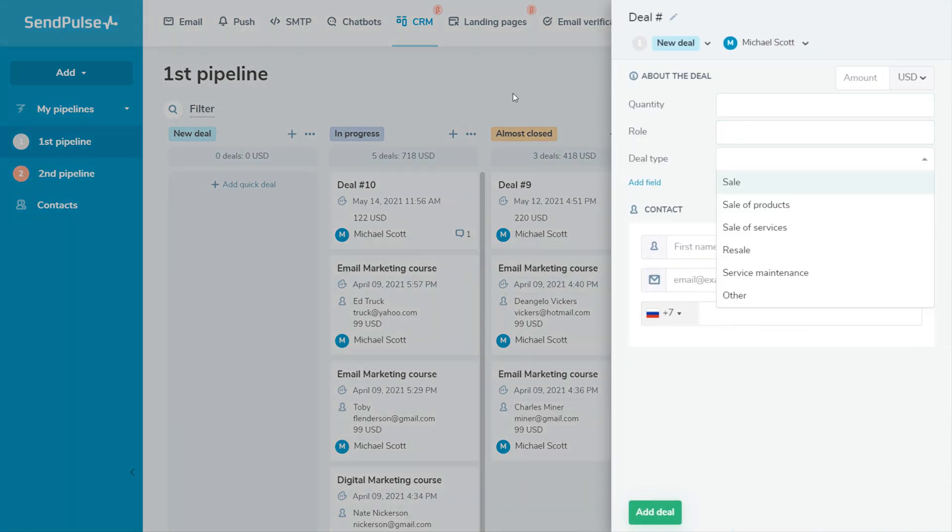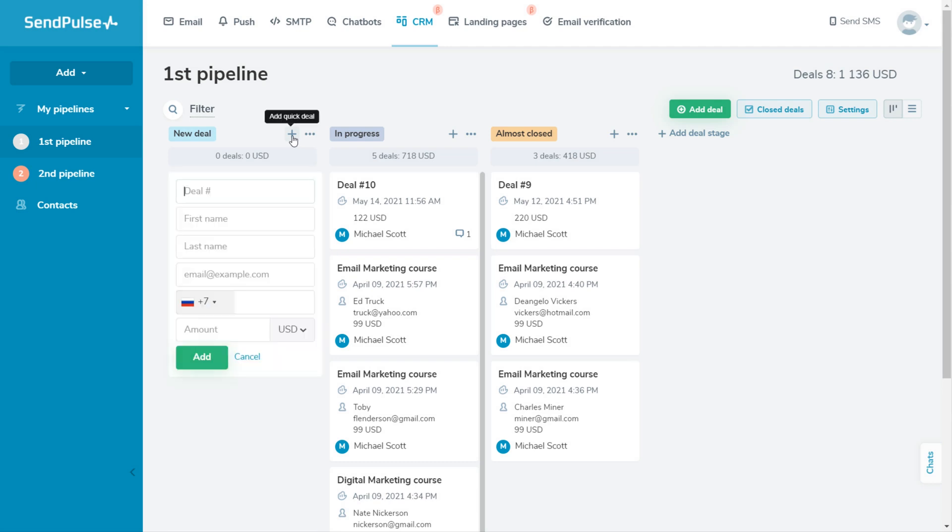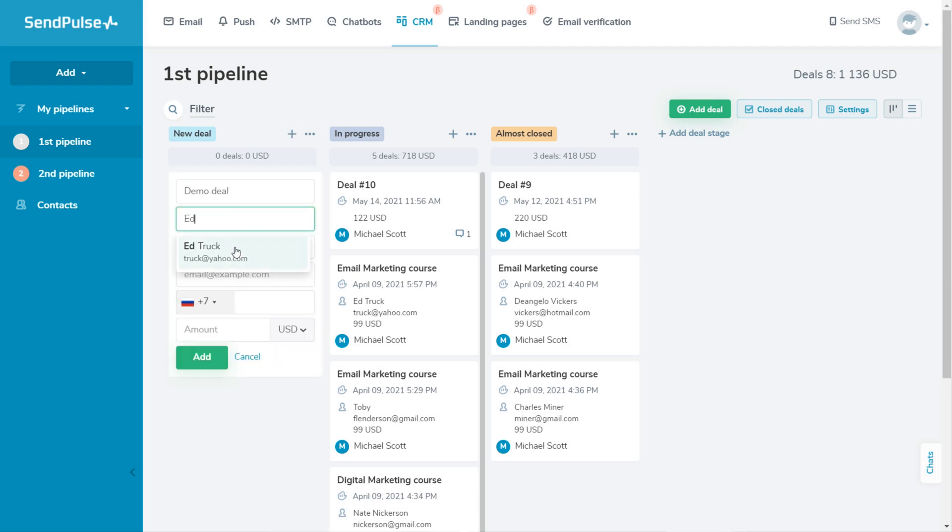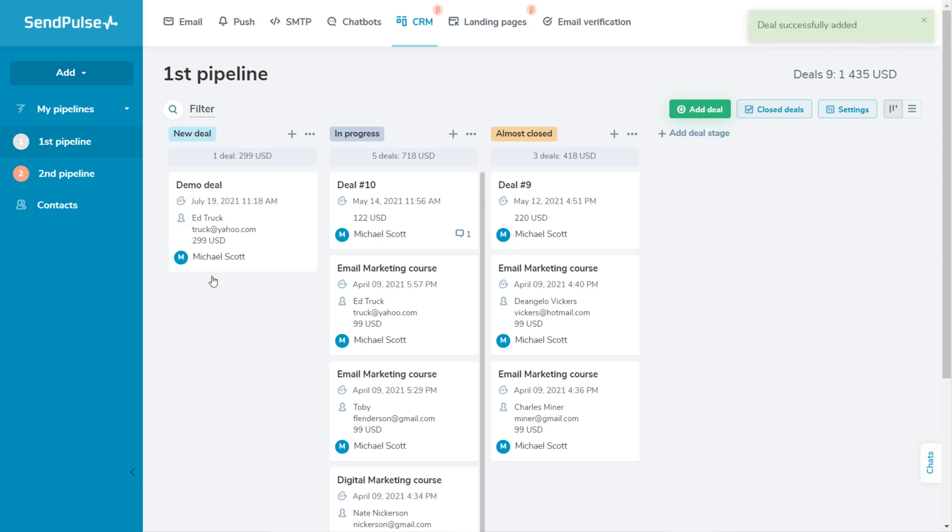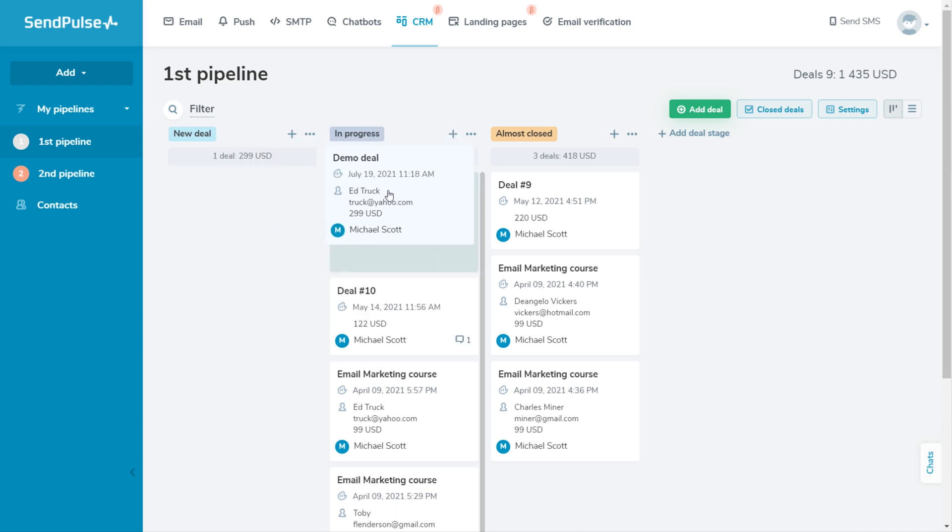If you are short on time, you can add a quick deal. Go to the required pipeline stage on your Kanban board and click Add Quick Deal. Quick deals have fewer fields to fill out and it's a convenient way to create a deal while communicating with a prospect. When the deal stage has changed, you can drag the deal to the required stage of your pipeline.